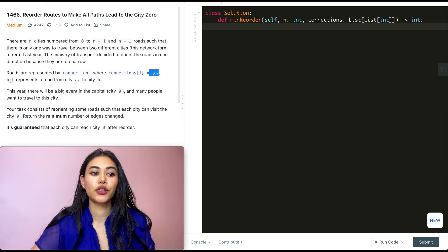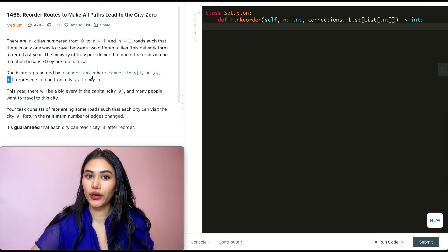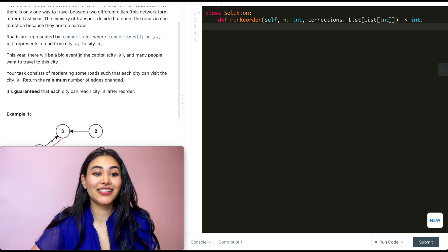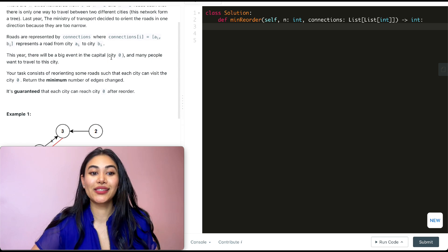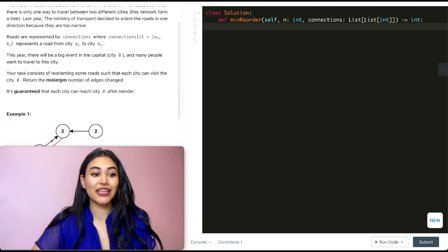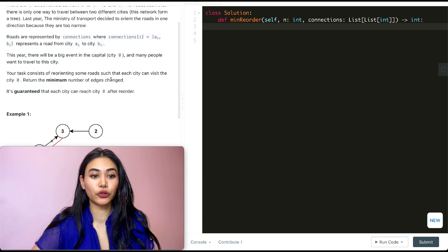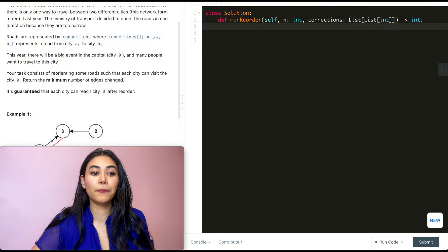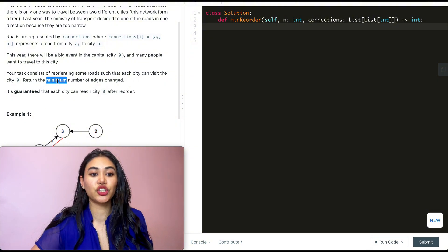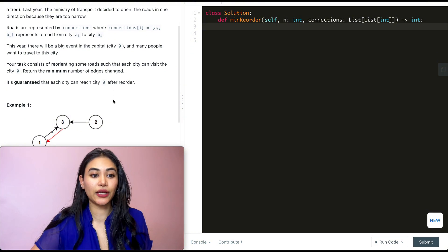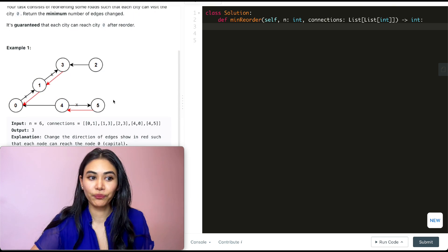So it's going to be the starting point to the ending point. This year there will be a big event in the capital city zero and many people want to travel to the city. Your task consists of reorienting some roads such that each city can visit city zero. Return the minimum number of edges changed. It's guaranteed that each city can reach zero after the reorder.